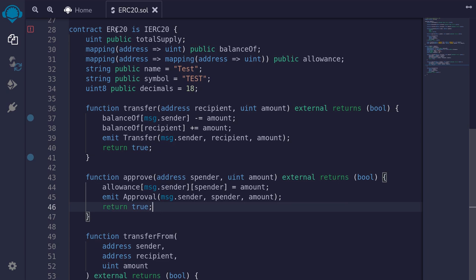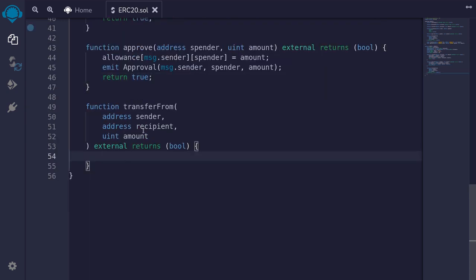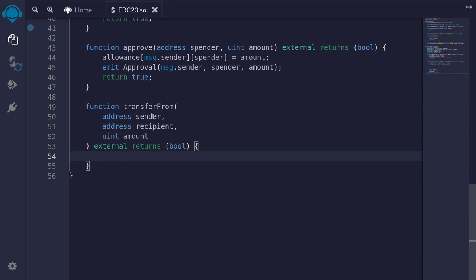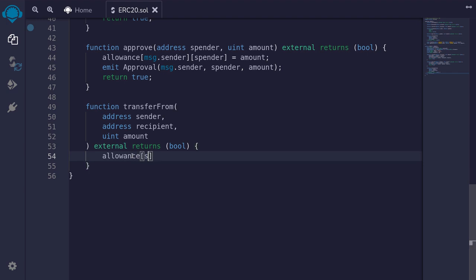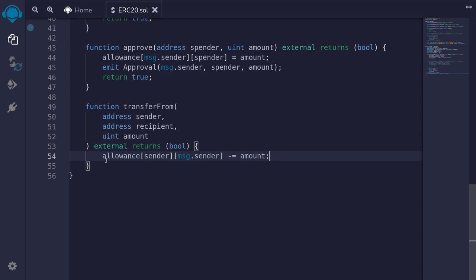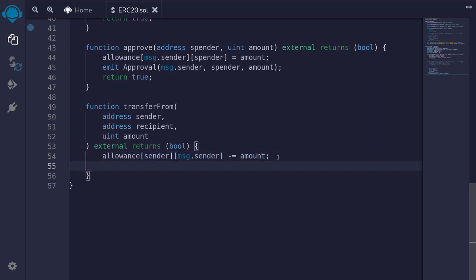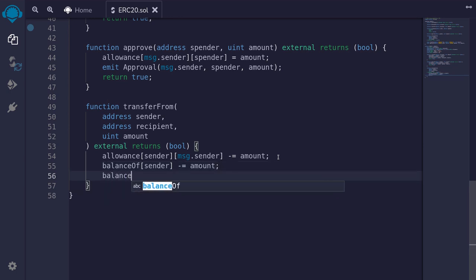The last function we need to write for this ERC20 contract is transferFrom. This function transfers tokens from sender to recipient for the given amount, and can be called by anyone as long as the sender has approved message.sender to spend his tokens. The first thing we do is deduct the allowance: allowance[sender][msg.sender] -= amount. In Solidity 0.8, overflows and underflows cause an error, so if sender has not approved message.sender, this code will fail. Since we're transferring tokens, we update balanceOf: balanceOf[sender] -= amount and balanceOf[recipient] += amount.